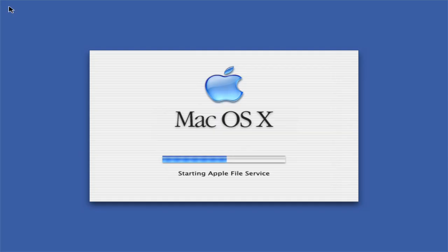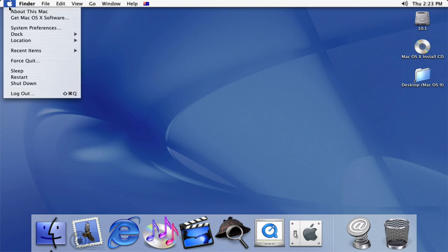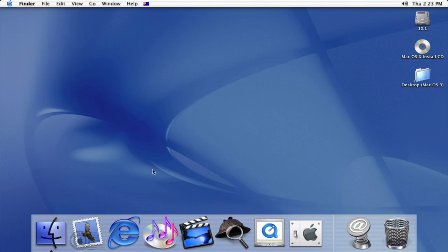Hey, what's going on guys? Today we're going to be taking a look at macOS 10.1 codenamed Puma, the second official version of Apple's macOS 10 operating system.